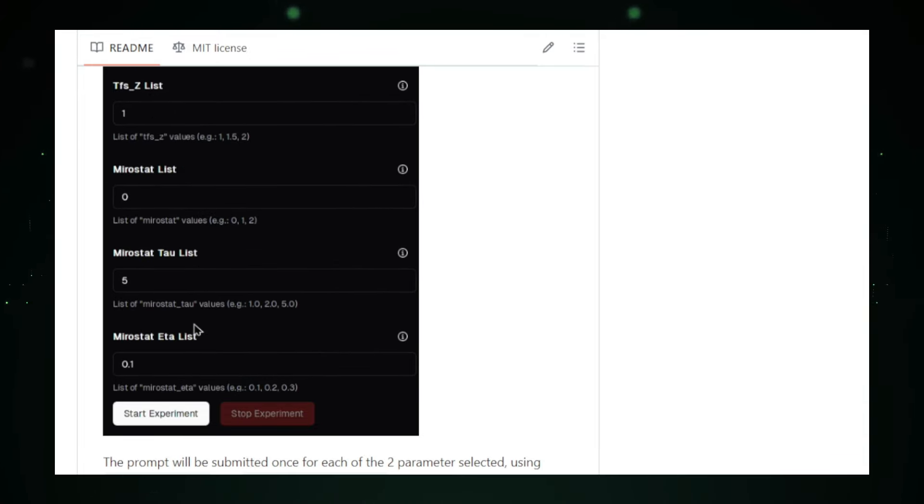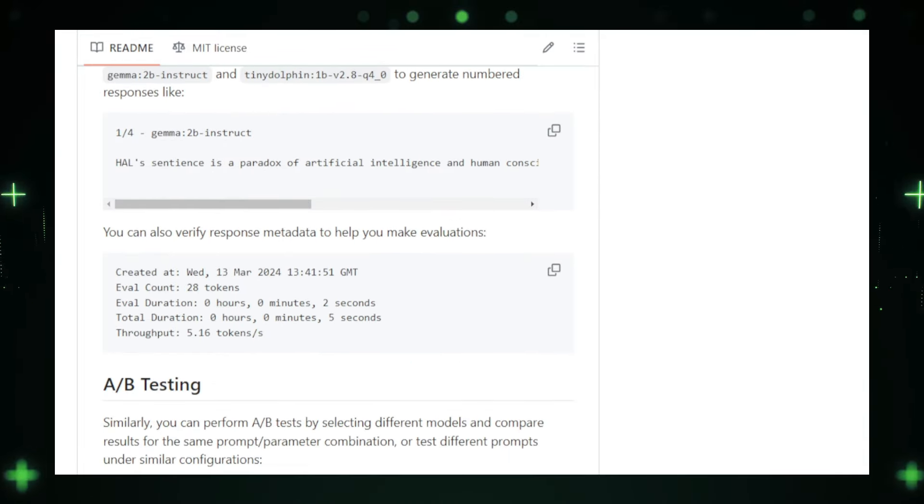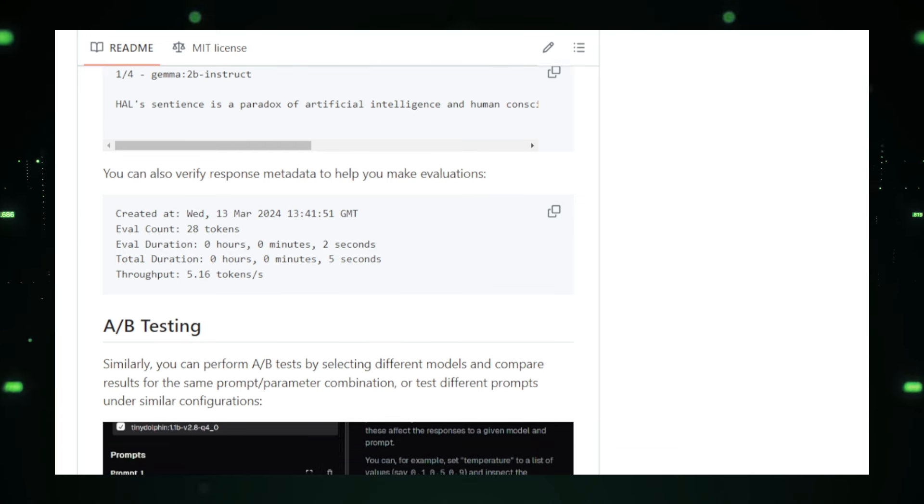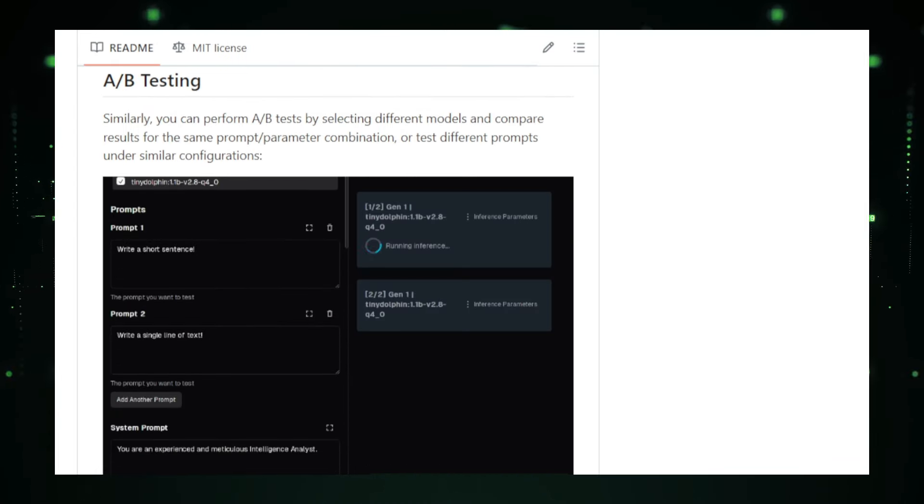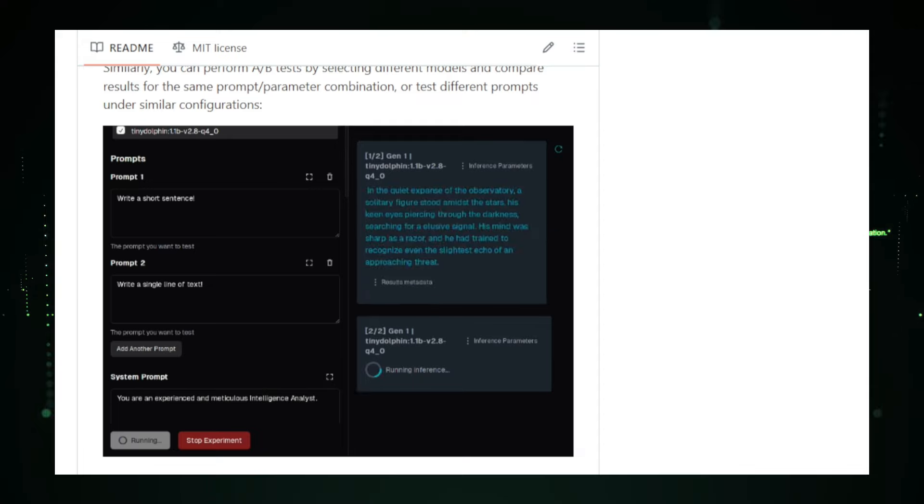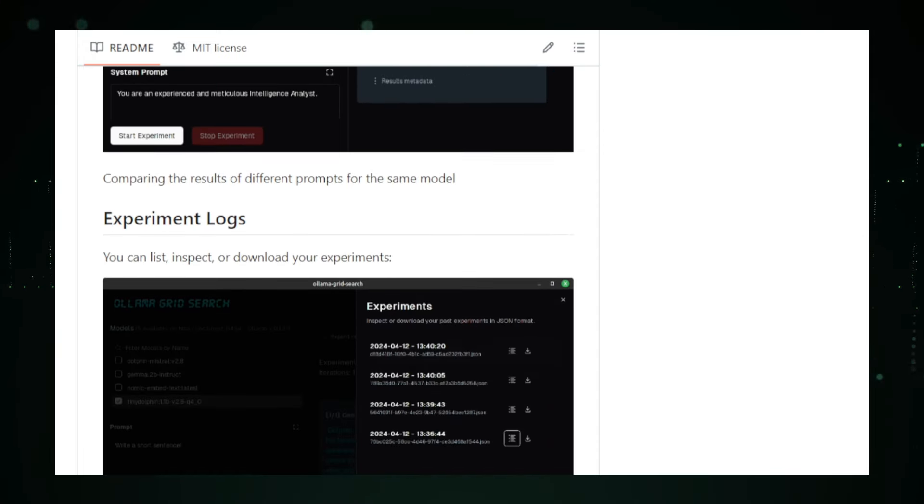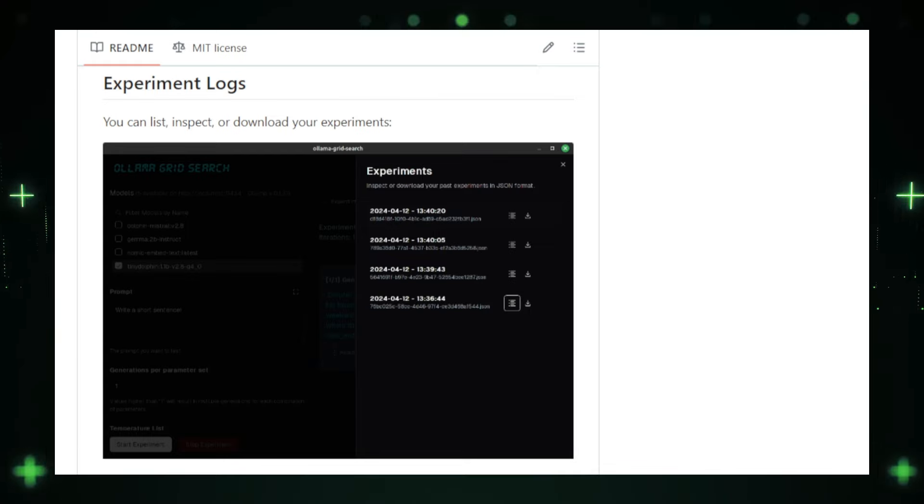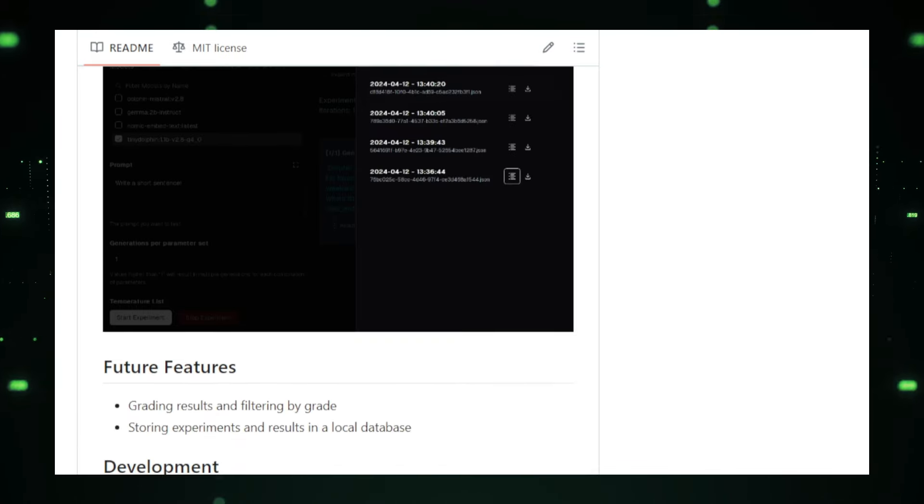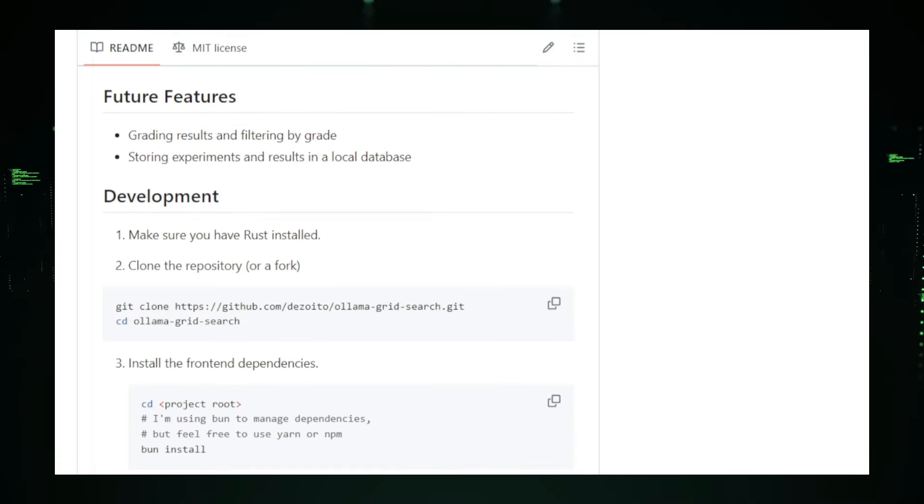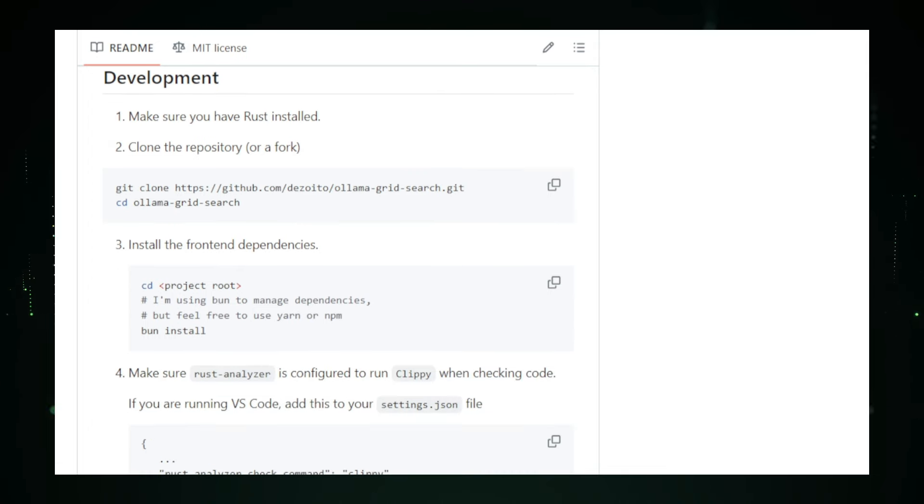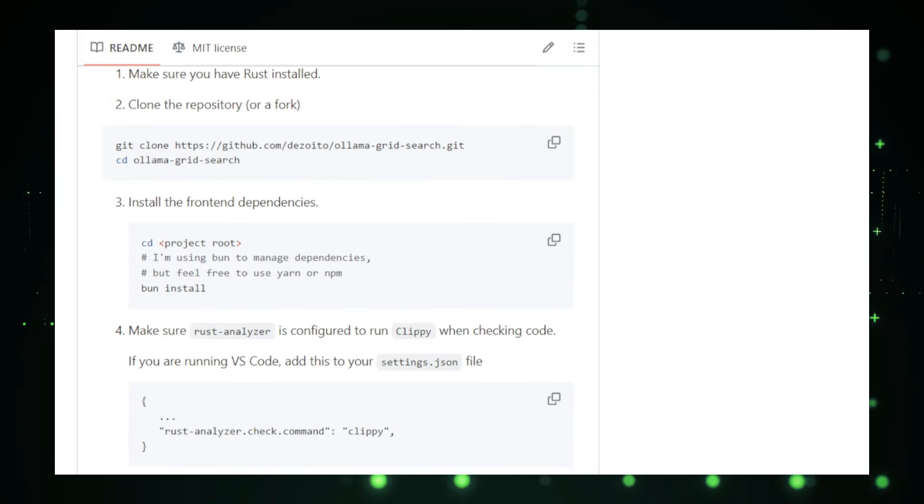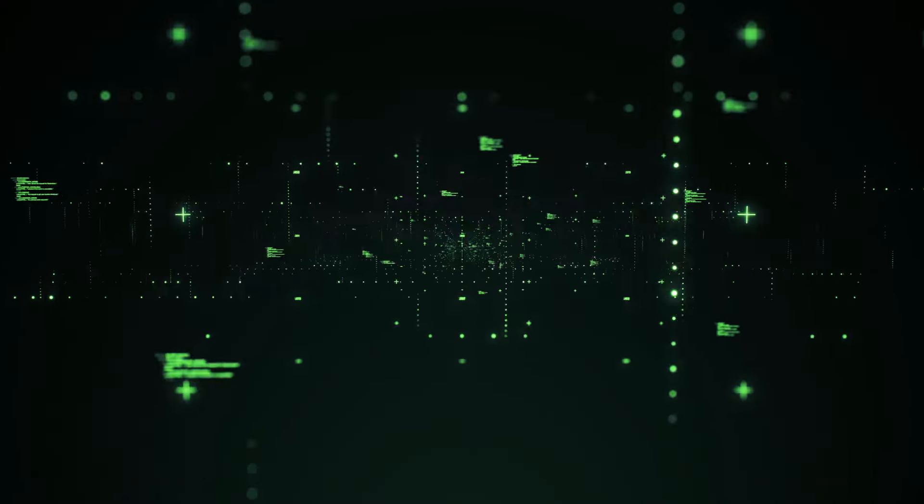To get started with Olamagrid Search, install the application and ensure you have Olamag running locally or on a remote server. Choose the LLM models and prompts you want to test, configure your parameters, and let the application handle the rest. The detailed output and easy-to-use interface will guide you through analyzing results and optimizing your AI model selection. In conclusion, Olamagrid Search is a must-have tool for anyone working with large language models. Its comprehensive features, user-friendly interface, and multi-platform support make it the ideal choice for developers, researchers, and data scientists alike. By simplifying the model comparison process, Olamagrid Search empowers you to make informed decisions and achieve better results in your AI projects.